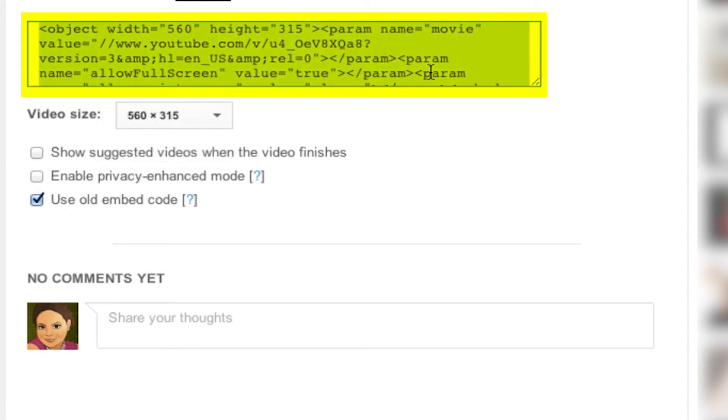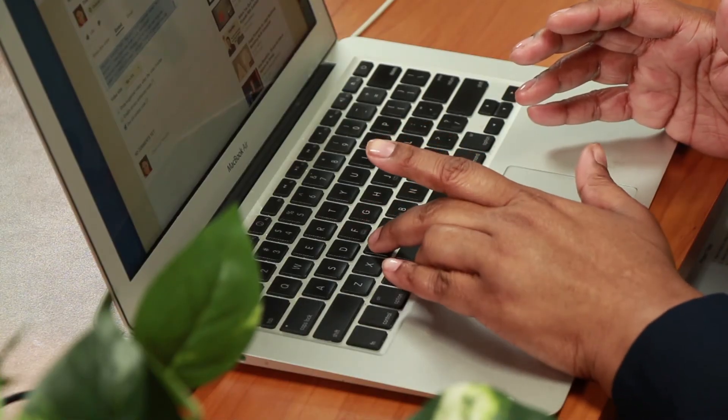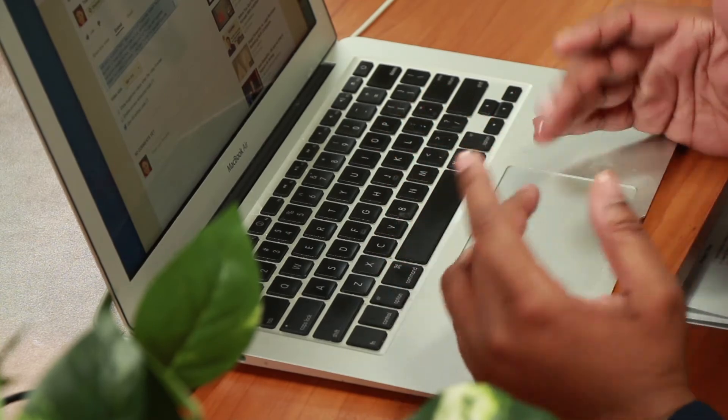That changed the embed for you, so now you just copy the embed. On a Mac, we're going to do Command-C. If you're on a PC, you're going to right-click and click copy.